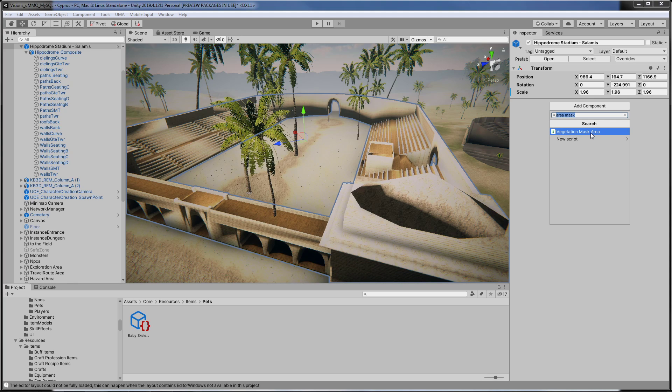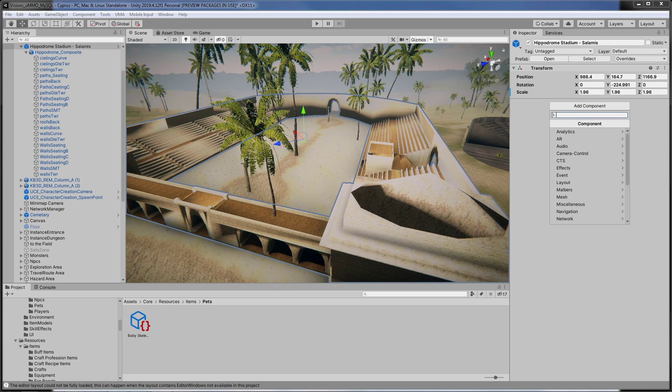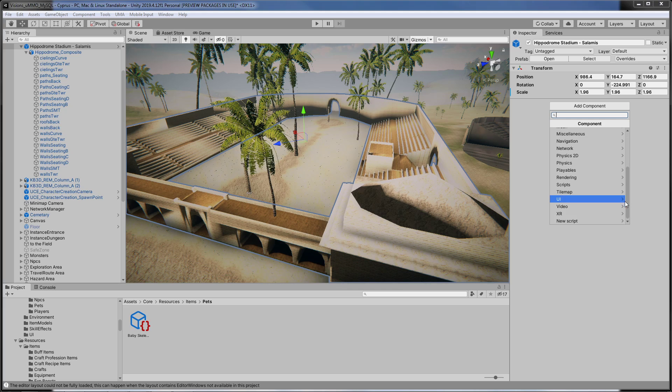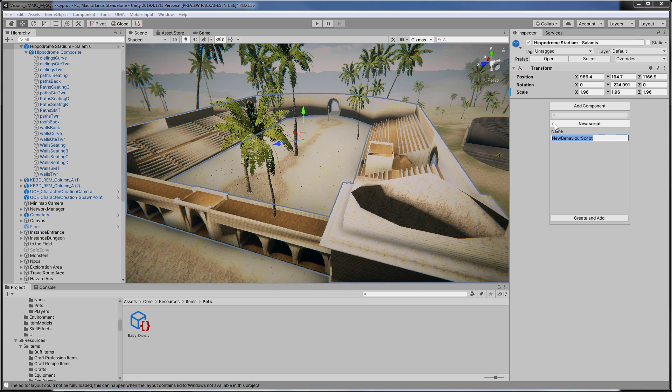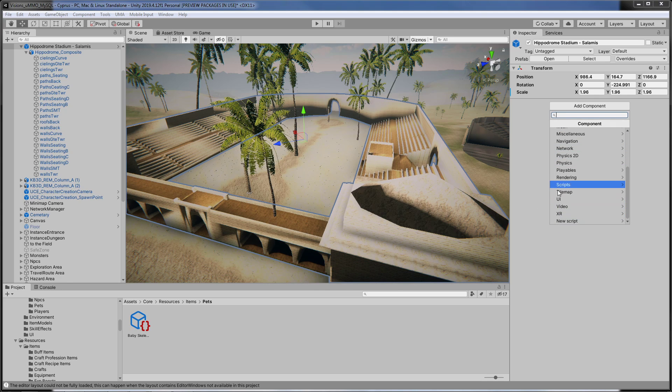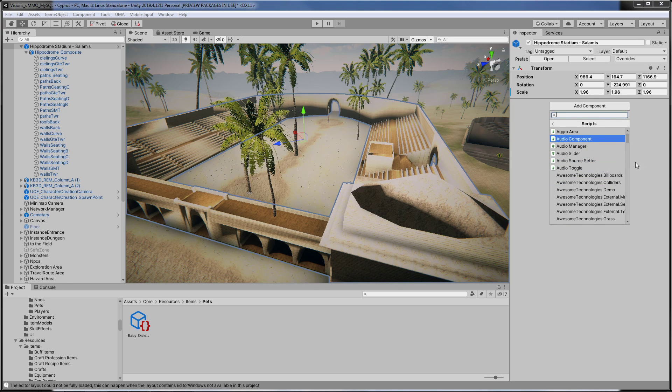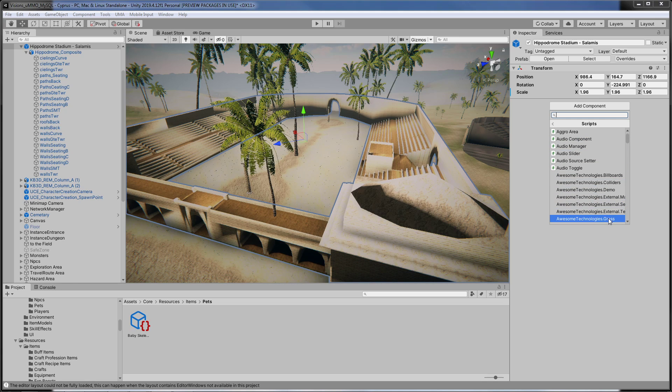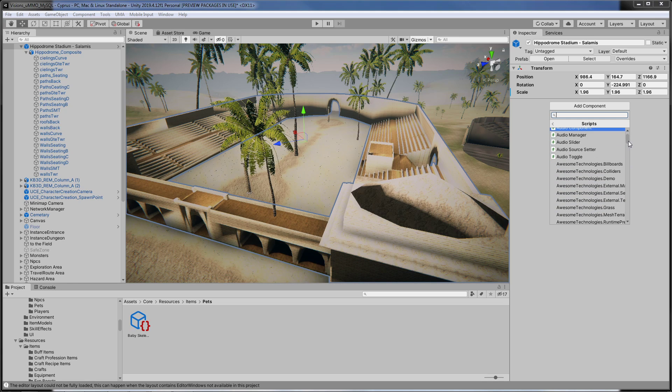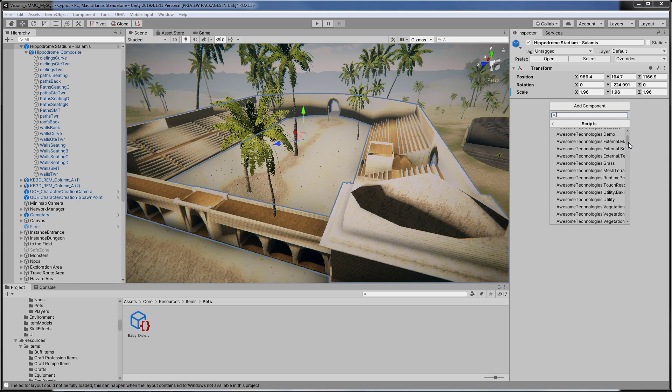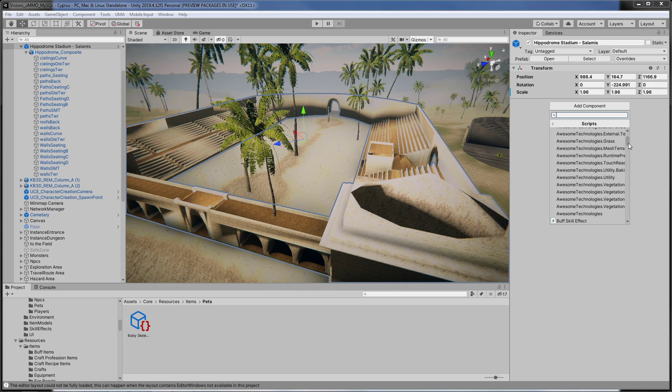But when I didn't have that there it was impossible to find this. I could find all kinds of other things, I don't want to make a new script, I could find all these awesome technologies things but area mask was not in here. I just want to show you it was not here.